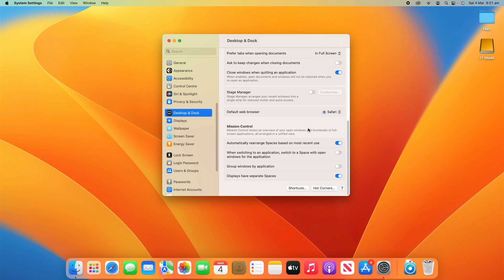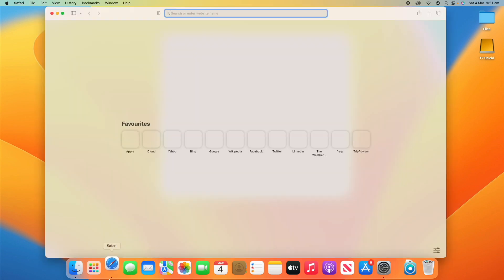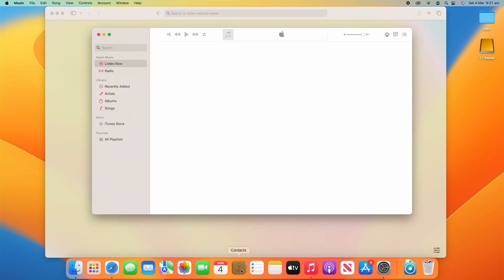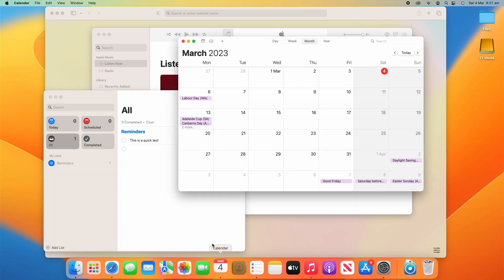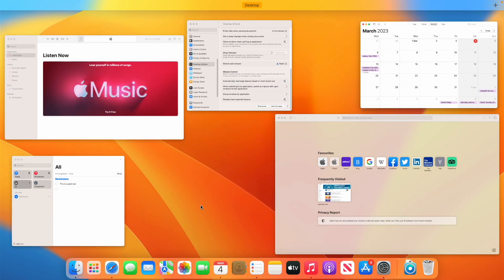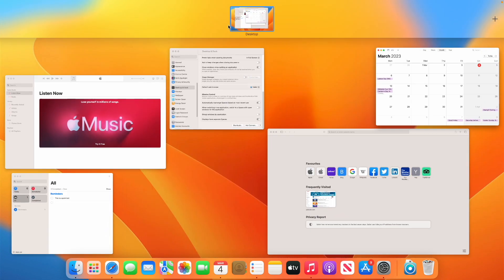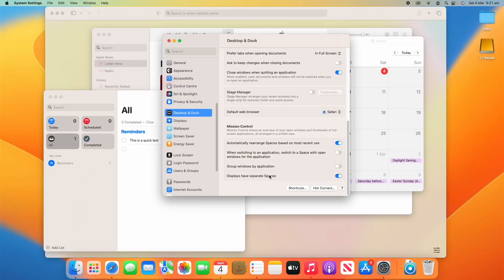Going down a little bit further, we can see Mission Control settings. Mission Control shows an overview of your open windows and thumbnails of full-screen applications, all arranged in a unified view. I'm clicking the Mission Control button here — if I just open a few different applications to give a demo, you'll see this is what Mission Control looks like. You can also have multiple desktops at the top by clicking the plus button. There are a few different settings you can change here.